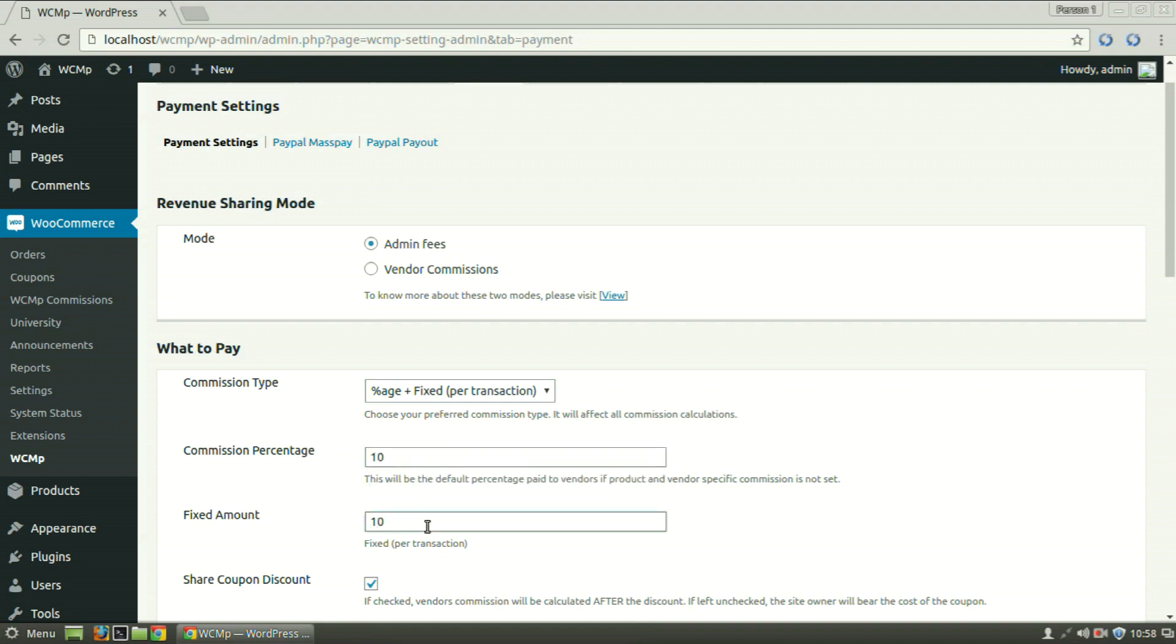And suppose the product costs $100. In case of admin fees, the admin will receive 10% of 100, that is $10, plus a fixed amount of $10, thereby receiving a total of $20.